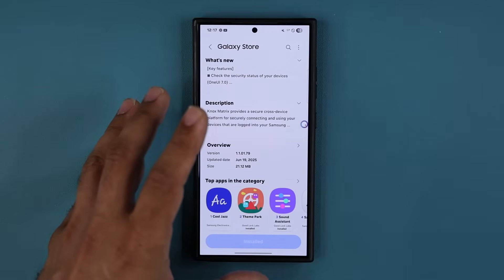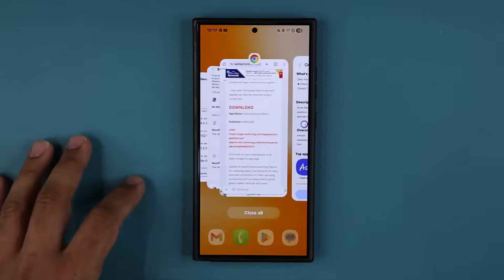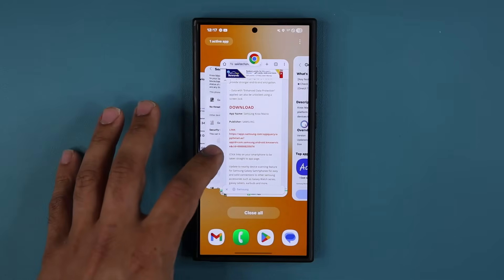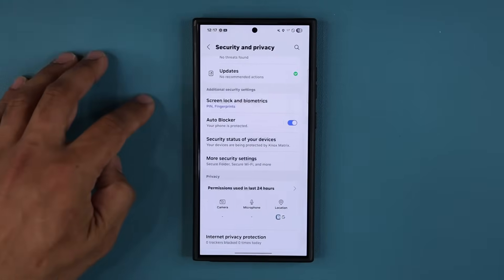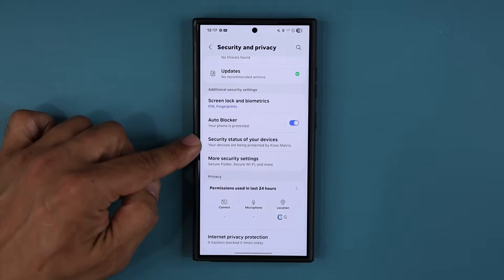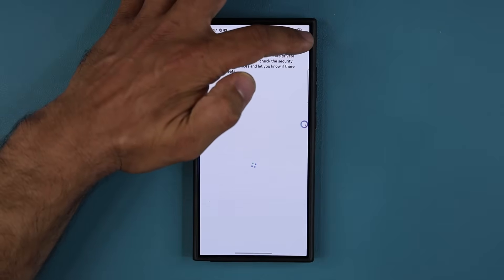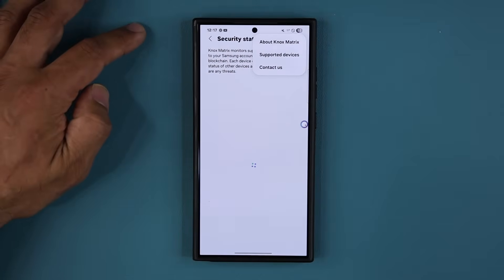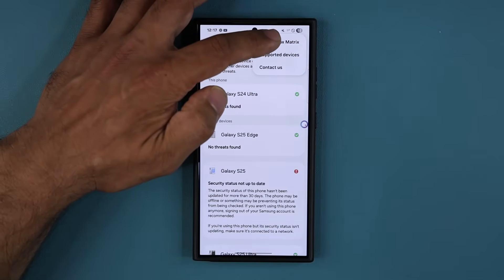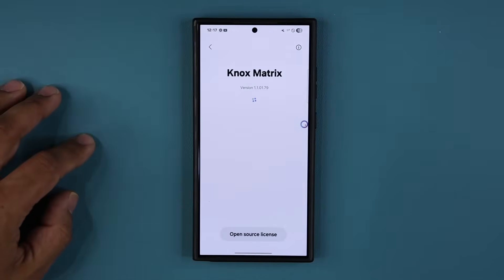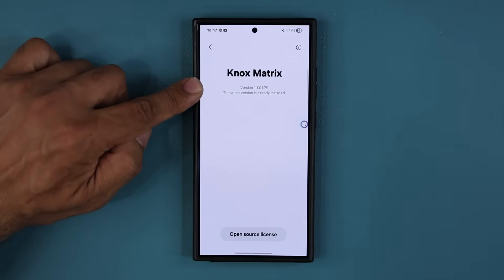Now, once we have the update, I do want to show you guys. Let me just go back over here to the security status of your devices. Tap. And then tap over here and tap on About Knox Matrix to make sure you do have the latest version.